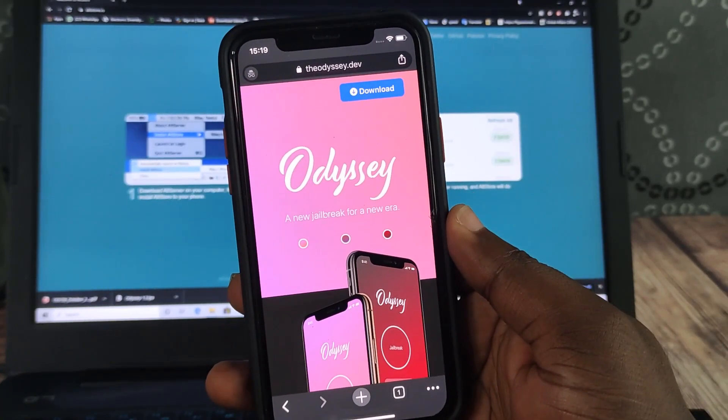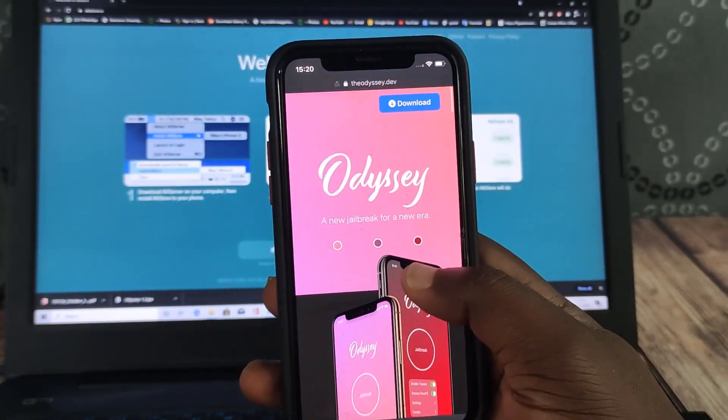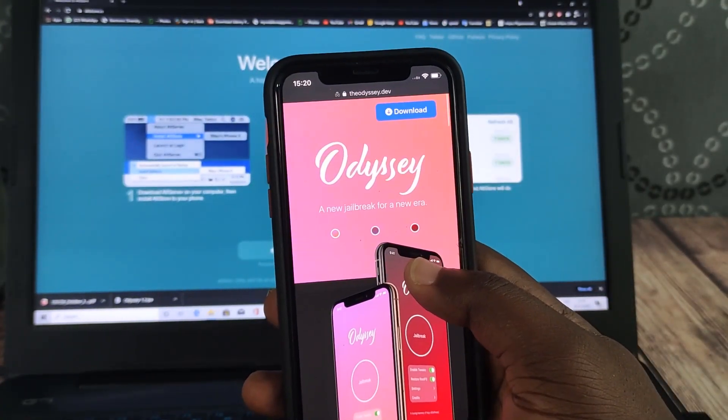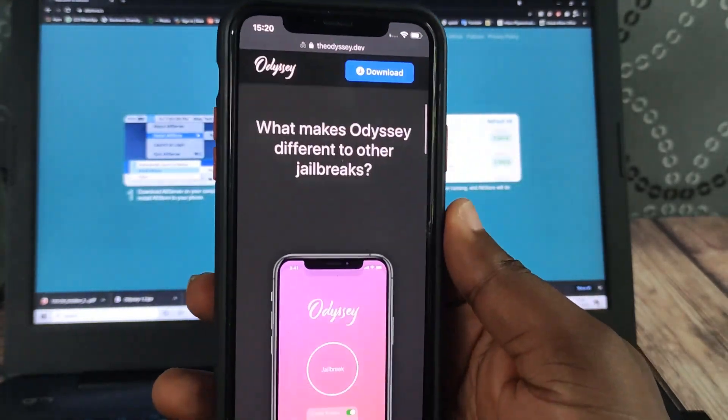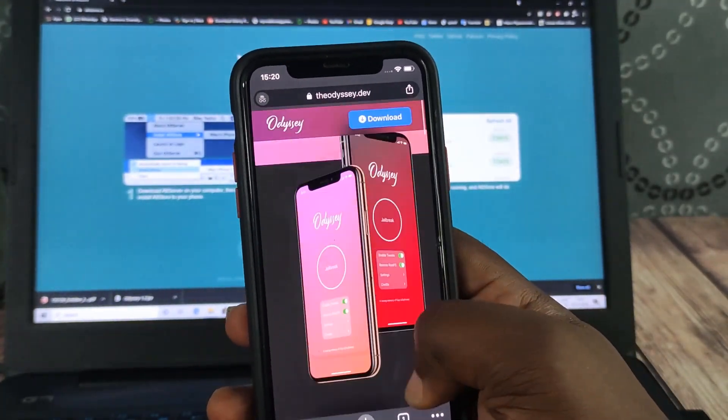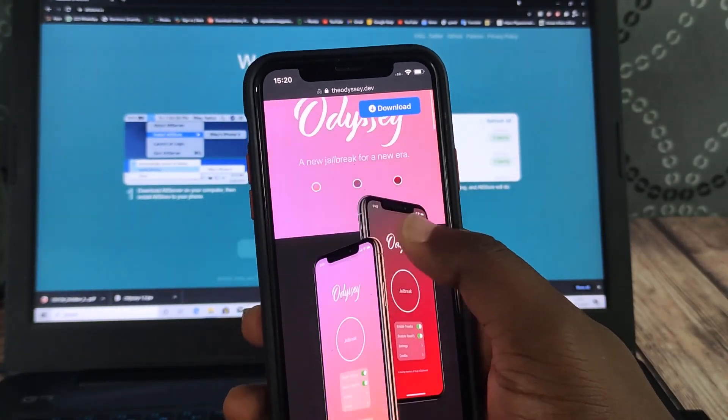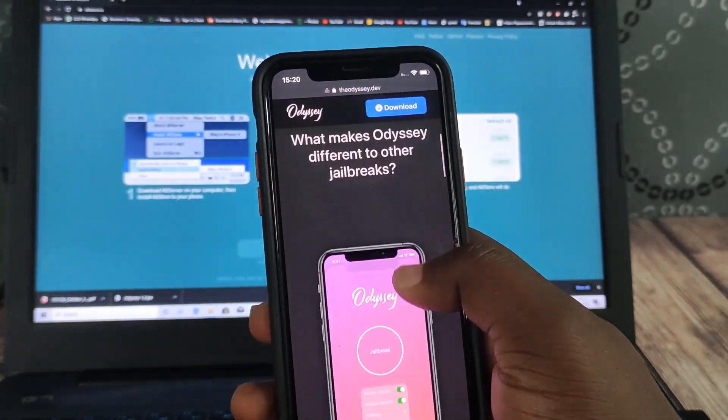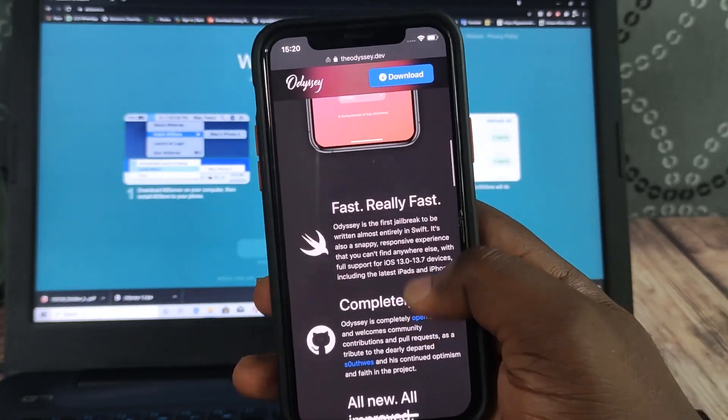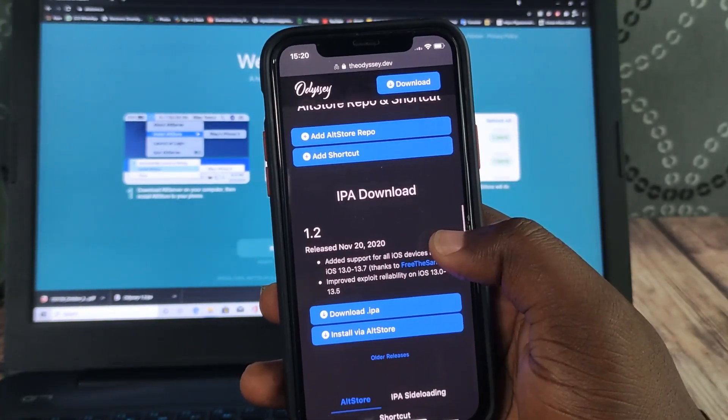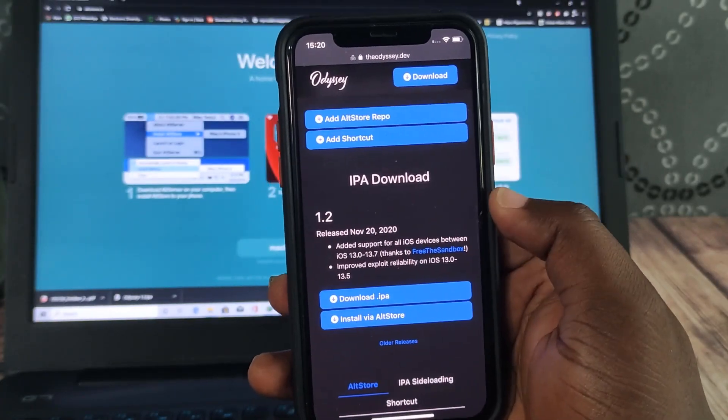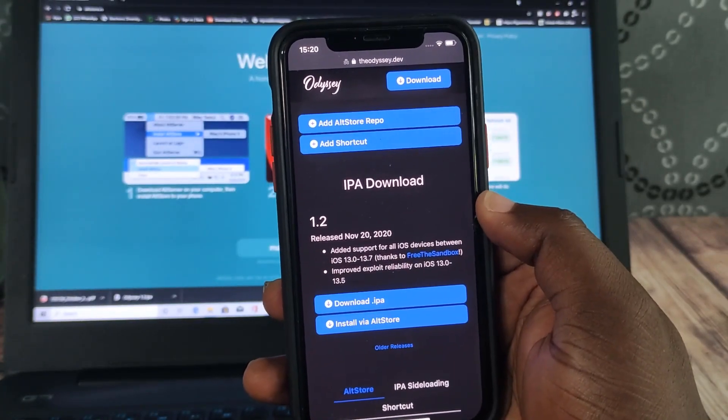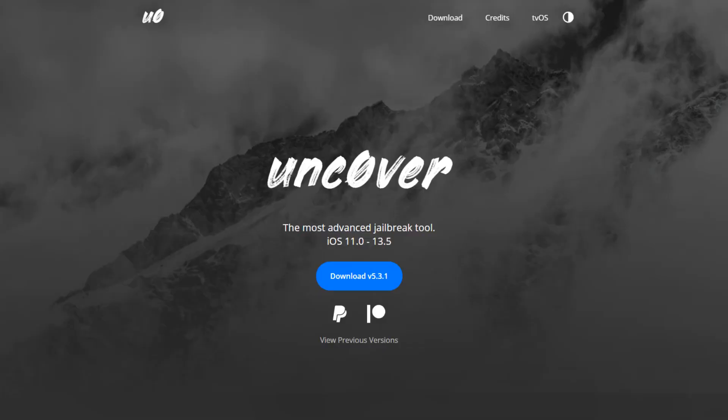The Odyssey team yesterday announced the release of Odyssey 1.2 that adds support for iOS 13.5 to iOS 13.7 jailbreak. The latest version also features improved exploit reliability for iOS 13 to iOS 13.5. In this video, I'll be showing you how to jailbreak your iPhone or iPad using the Odyssey jailbreak tool.